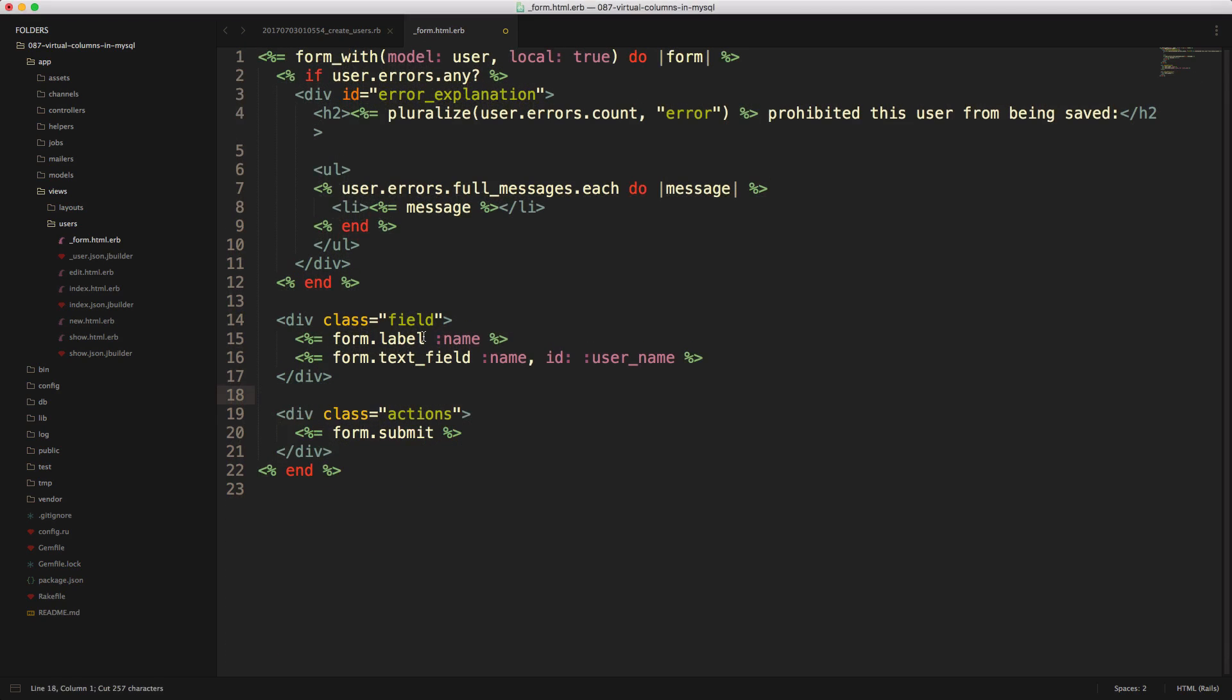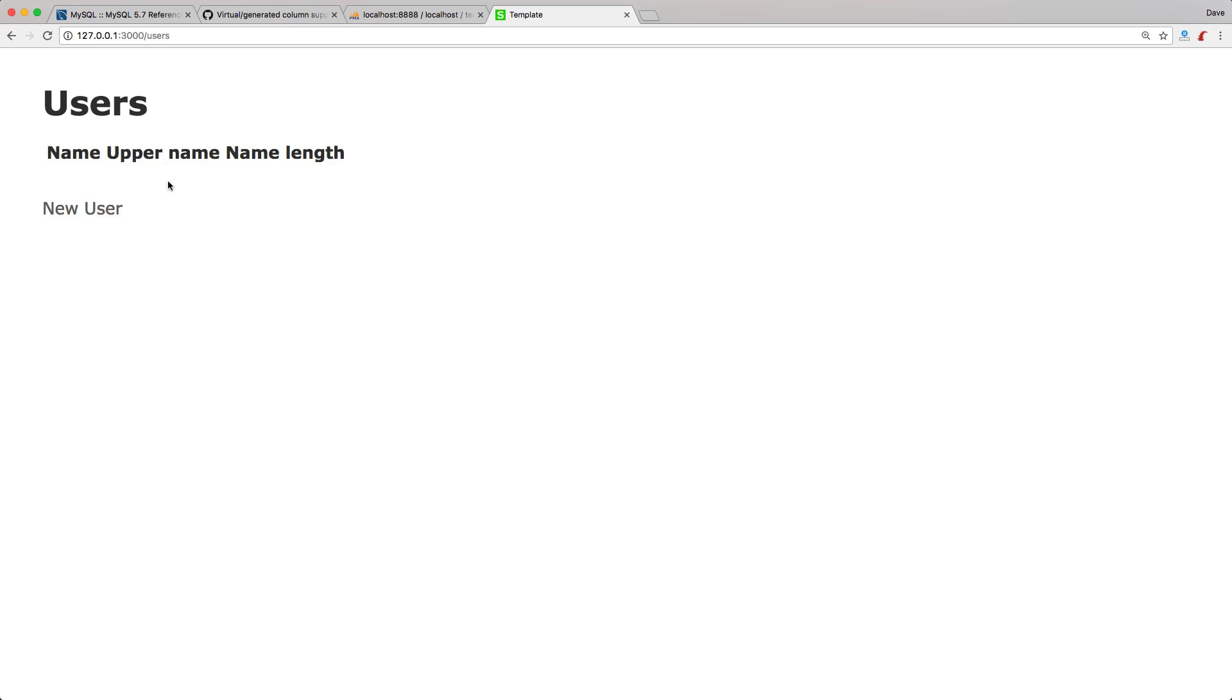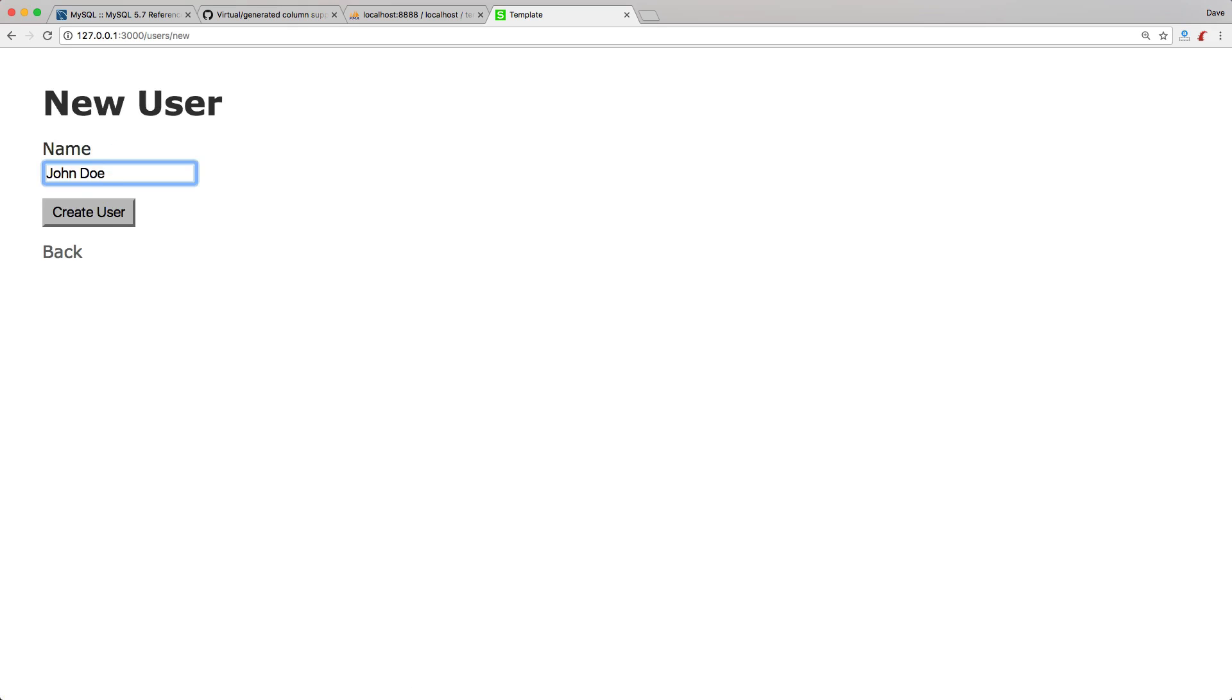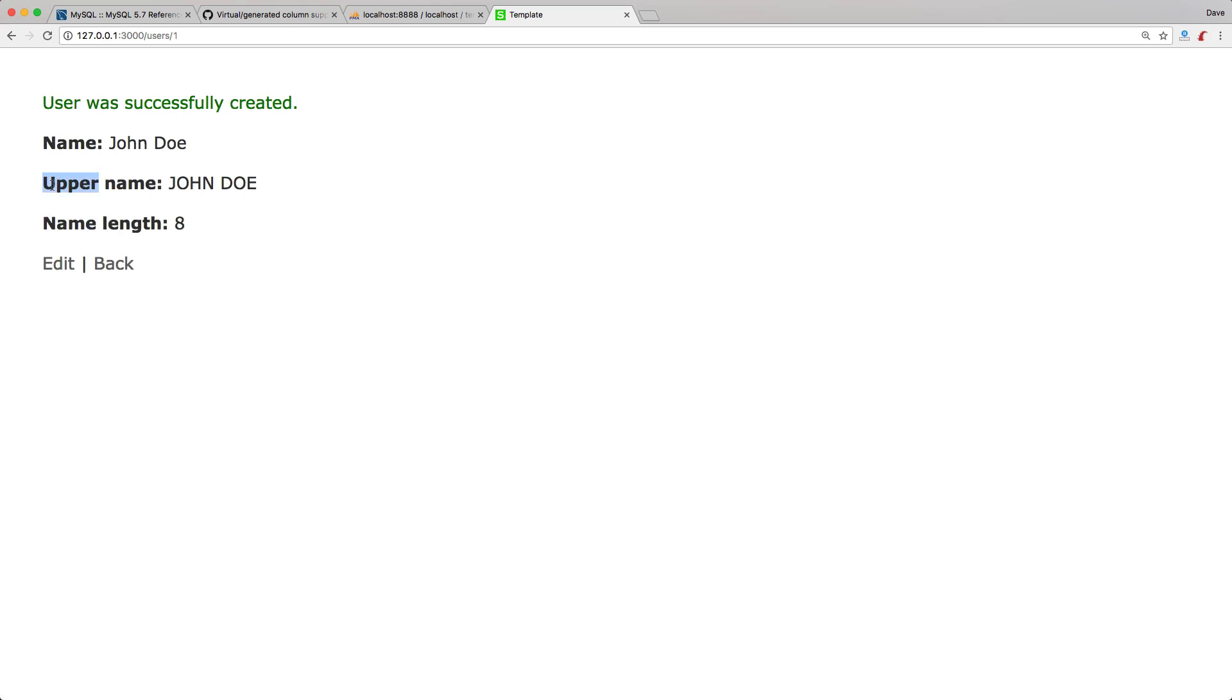So in our case, we would just have the name attribute that we were going to get the user input from. So launching our application, if we create a new user, and when we submit the form, you'll see that it automatically calculated the upper name, and then it also calculated the name length.